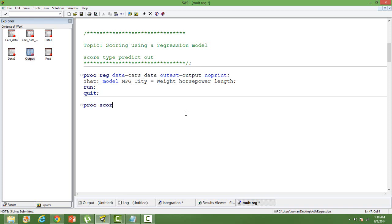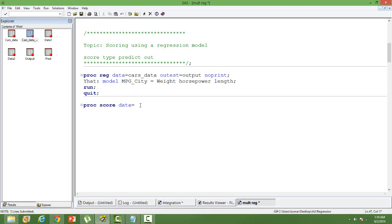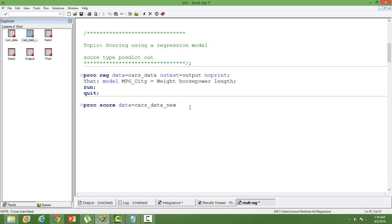How do we score a new dataset? Proc score data, and then I have a new dataset. My new dataset is car underscore data. I am going to use this dataset to score using the same model that I have just built. Cars underscore data underscore new. This is my new data.